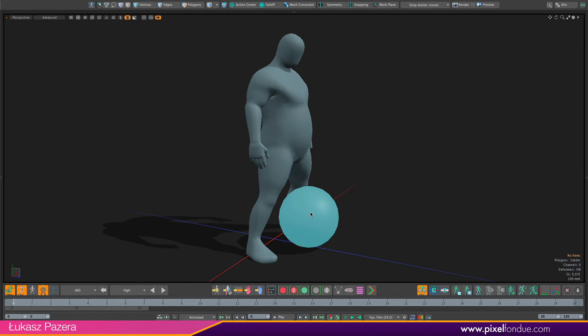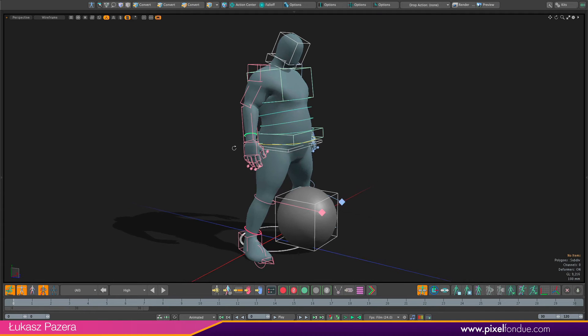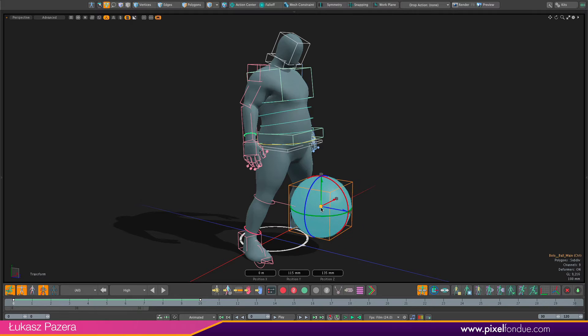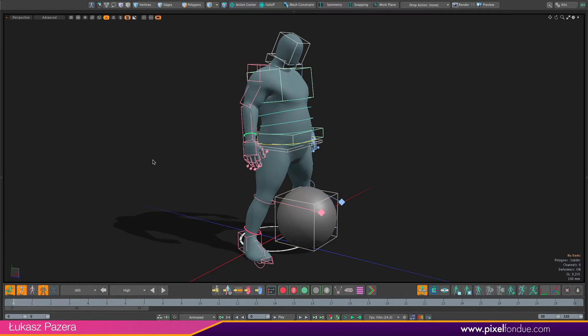The ball is part of the rig. If I turn my locator drawing on you will see that I actually have a controller for moving and rotating this ball around. The ball is rigged using the rigid joint module.